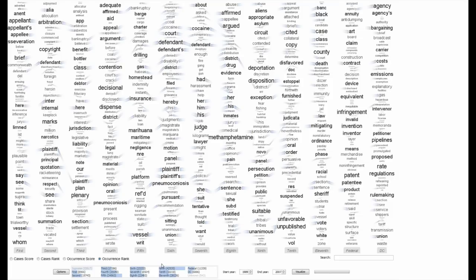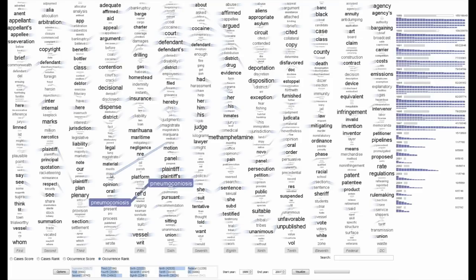We can select terms in the view to form a query over the underlying data. Here I will select several coal mining related terms that occur in both the fourth and sixth circuits.